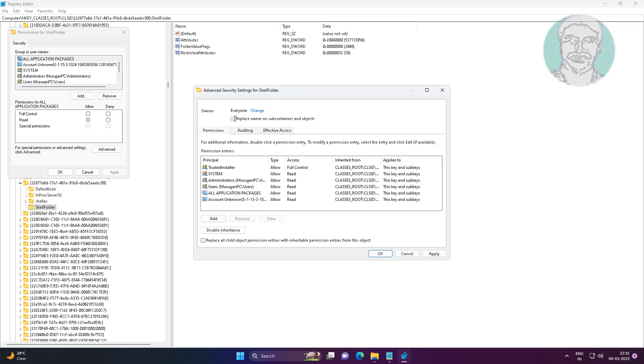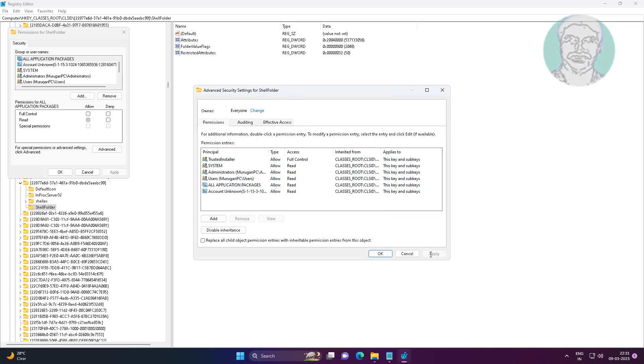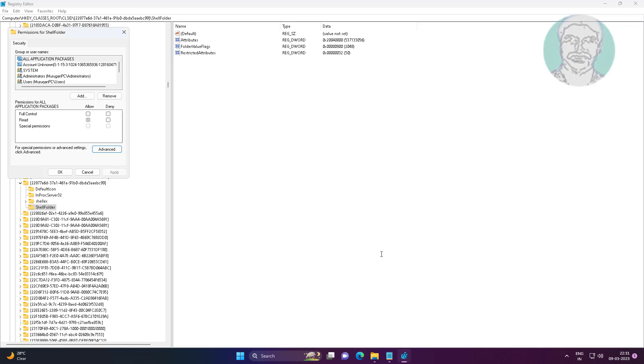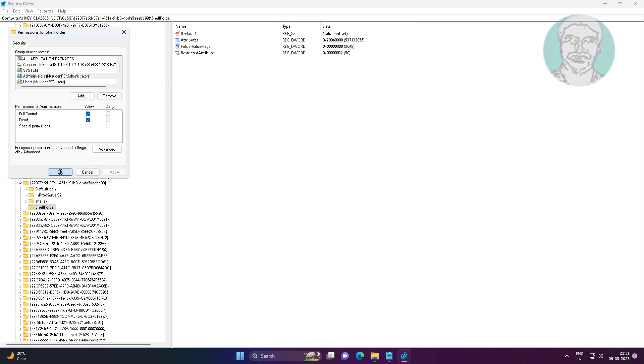Check Replace Owner on Subcontainers and Objects. Select Administrators, check Full Control, click Apply, click OK.